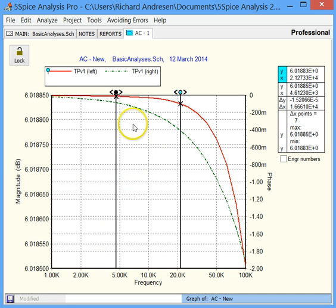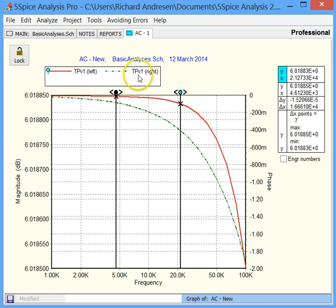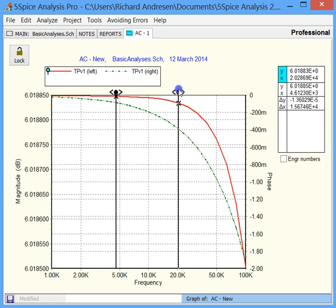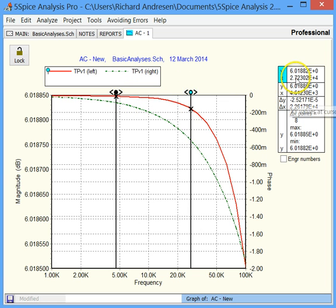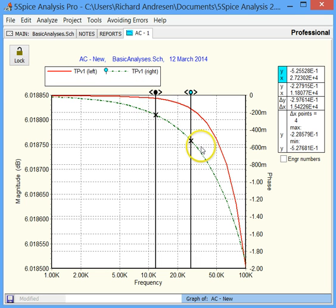Not terribly interesting, but we can see test point TPV1 on the left, which is the magnitude, and on the right, which is the phase. These are cursors connected to readouts. If you want the cursors on the upper trace, you click here; to move to the other trace, you click there.